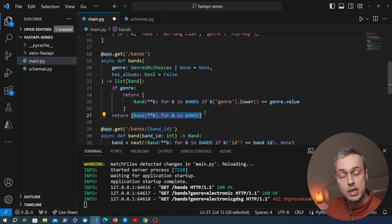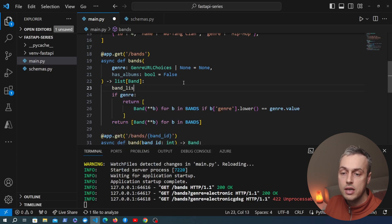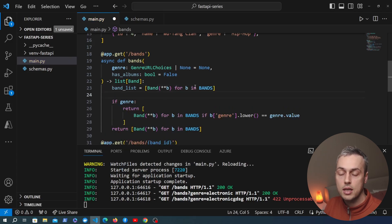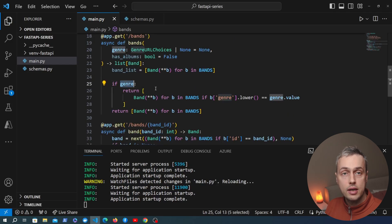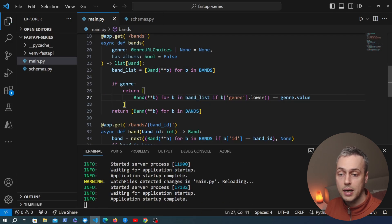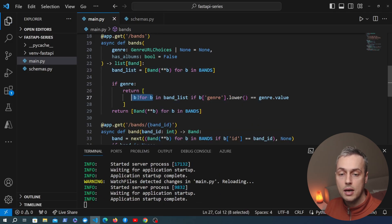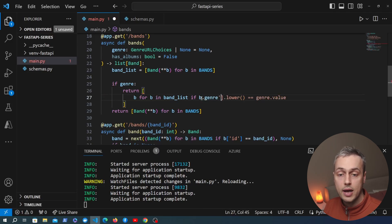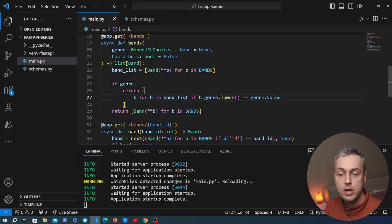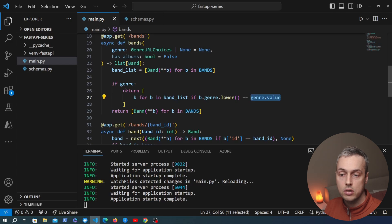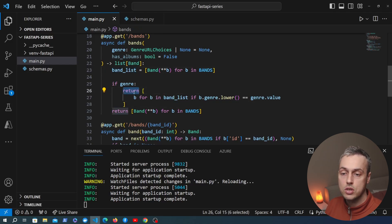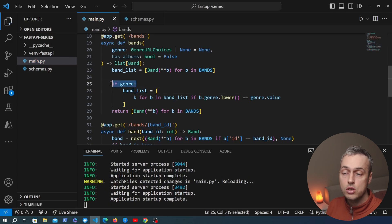We start by converting every single band object to a Pydantic model and storing that in a variable called band_list. Then we can filter out values we don't want. If we have a genre in the query parameters we reassign band_list to a filtered list comprehension — returning every band in band_list where the band's genre field, accessed via dot notation, equals the value in the query parameter.